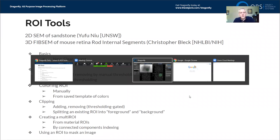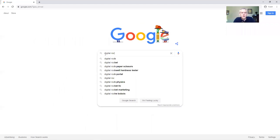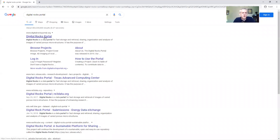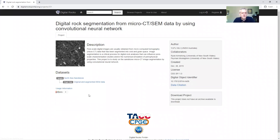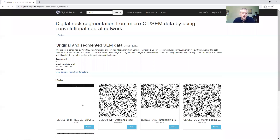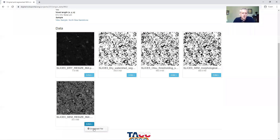You can go to the Digital Rocks Portal where we'll find Yufu's SEM image. Go to Browse Projects, scroll down to 'Digital Rock Segmentation from Yufu.' Click View Project — there is a microCT and an SEM of this North Sea Sandstone. Click on Original and Segmented to grab the image — it's a 25 megabyte SEM image that you can download, and that's what we're using today.